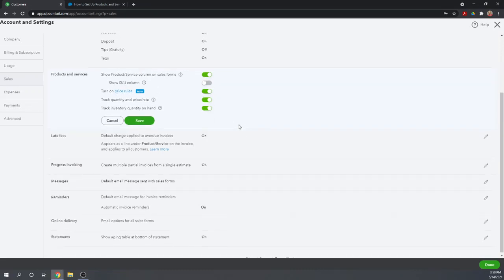Next is Turn on Price Rules. QuickBooks Online has very powerful pricing rules. You can set special rules for pricing for family members or preferred customers — for instance, giving one particular customer 90% off. If you want to use the price rules, you first have to turn them on in this section. I have that turned on.